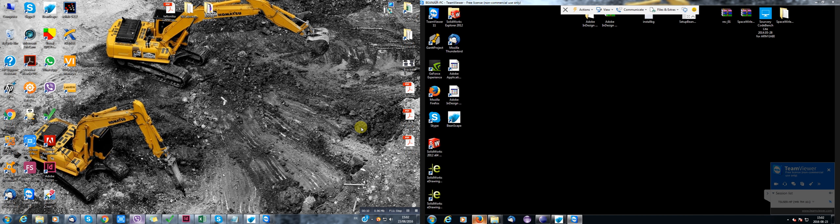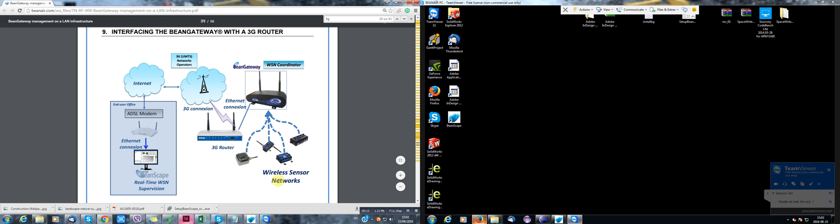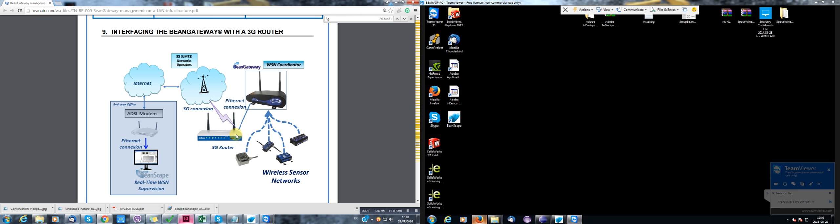OK, so let me first explain the situation. We have here a wireless sensor network, we have a Bean Gateway, some Bean devices. And these are located in a site, for example, let's say a construction site, and connected to a 3G router.